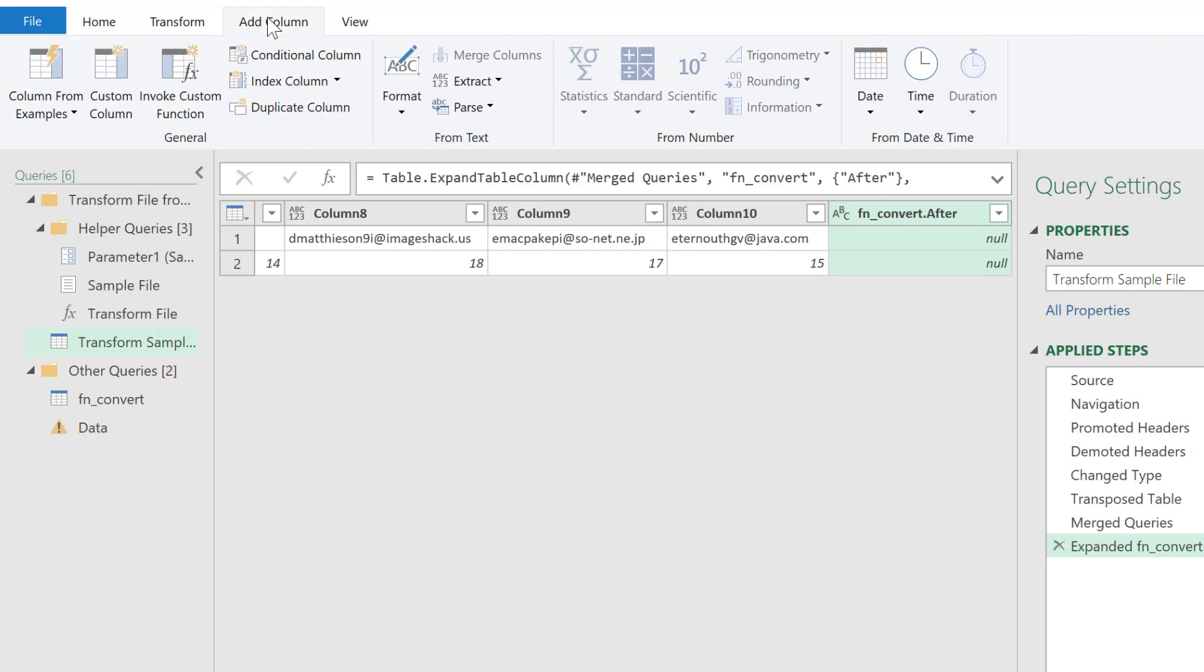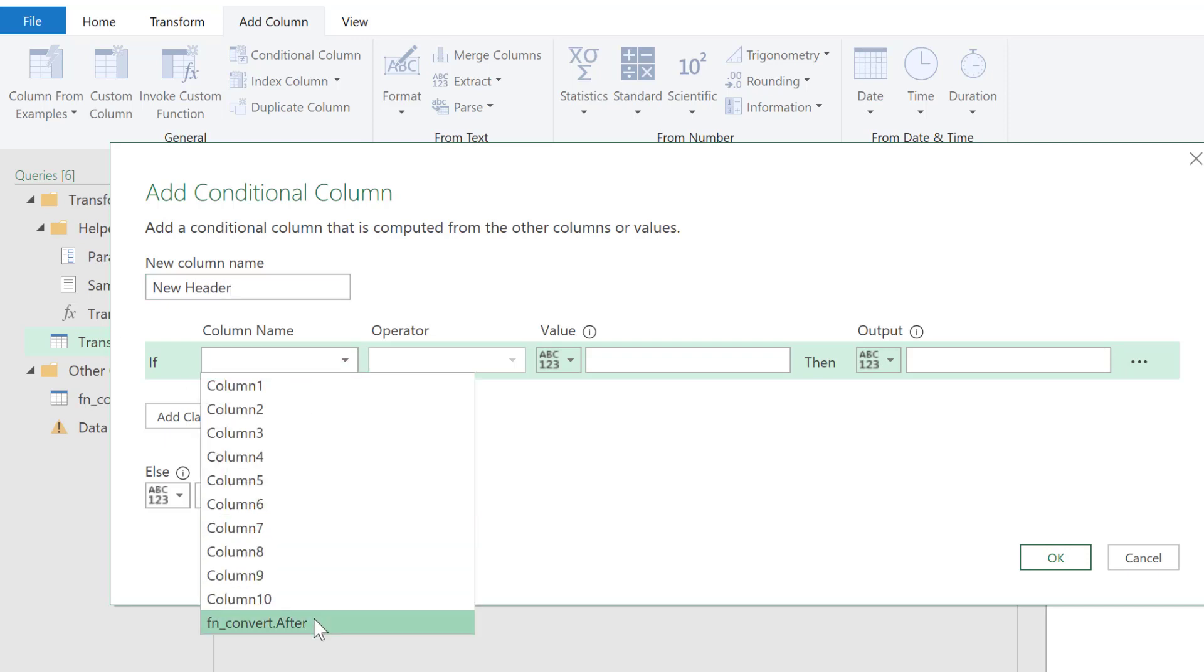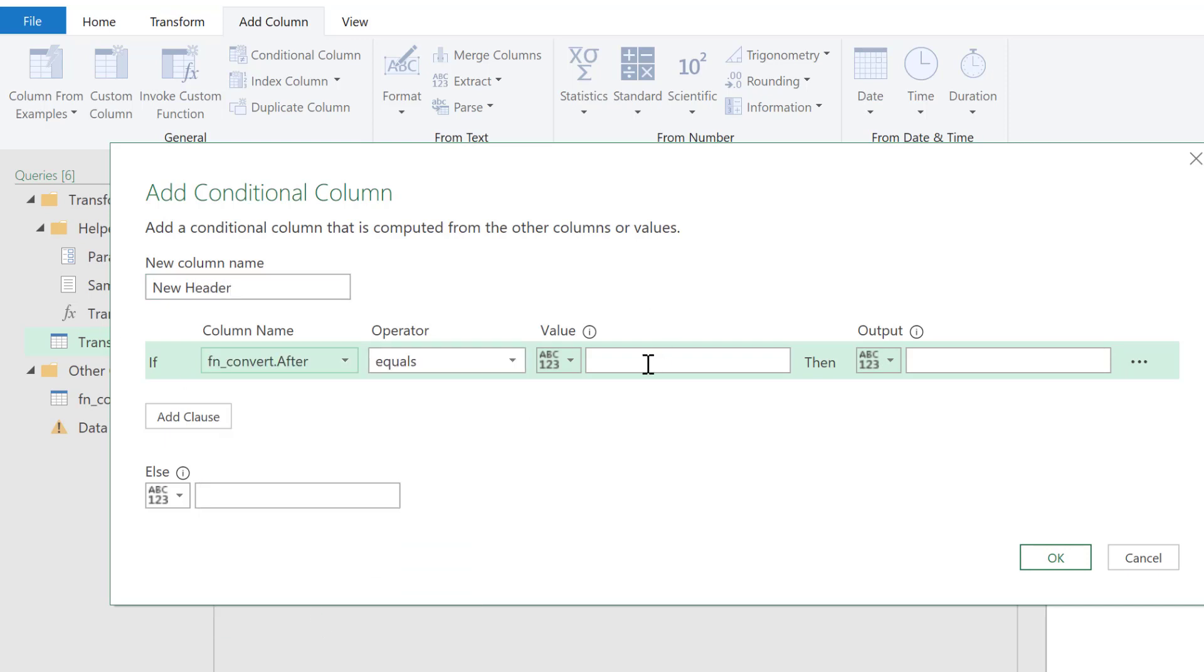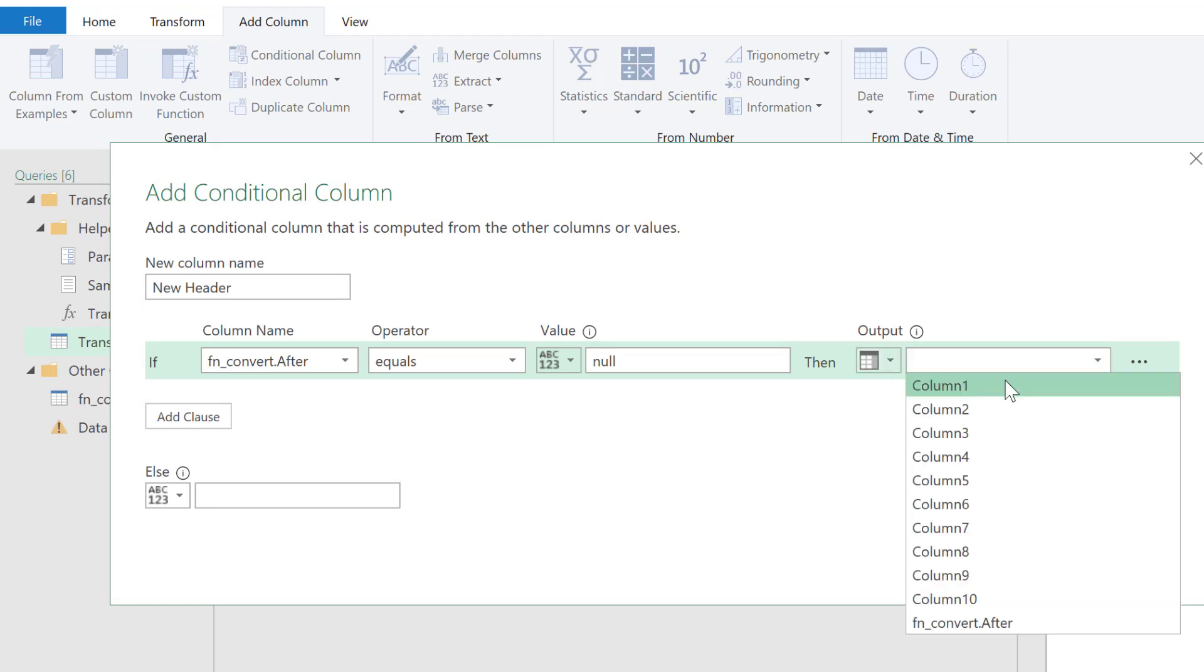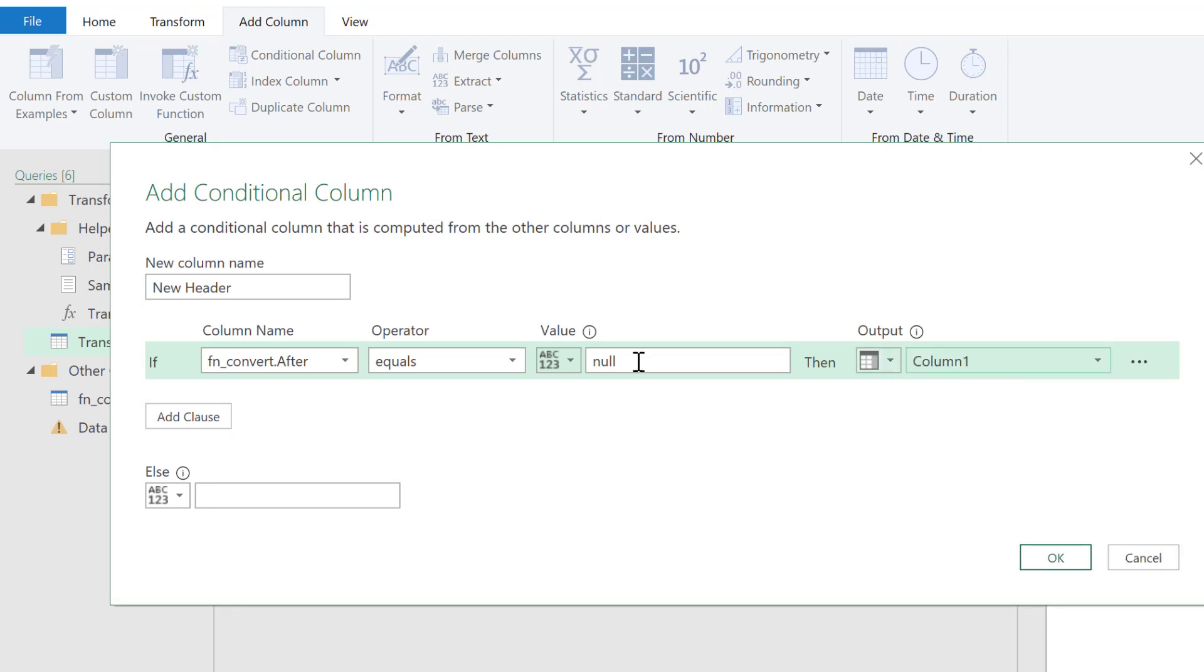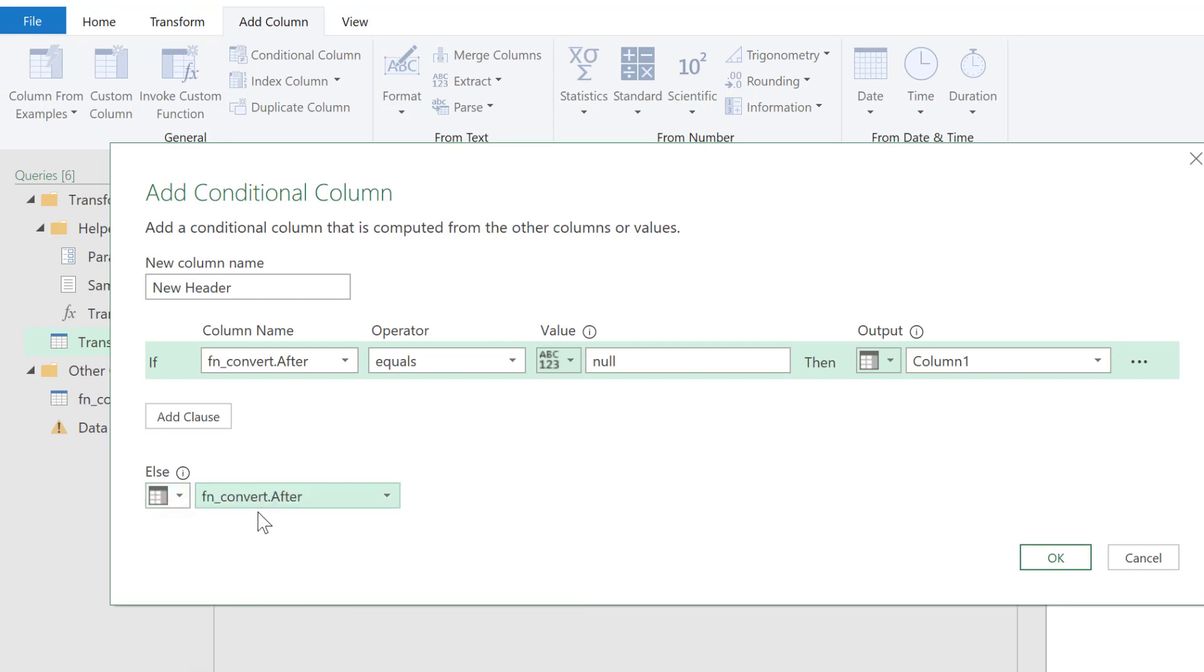And what we're going to say here, I'll just call this new header. So if in our conversion column, if it equals null, then we'll just bring back that column name, the first column, right? If it's null, we'll bring back that first column, the ID and quantity, which was correct. But if it is not null, then we want to bring back the values that came back, that convert, right? Everything that converted, bring those back. Click OK.